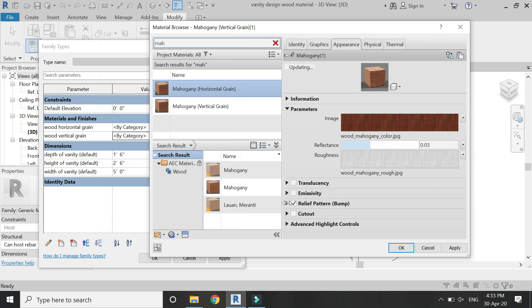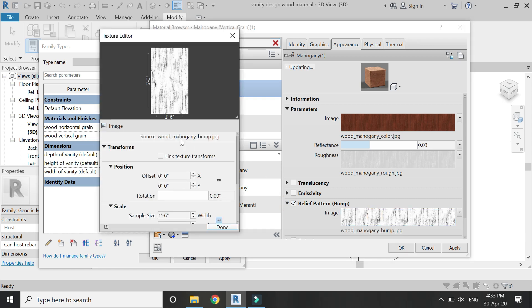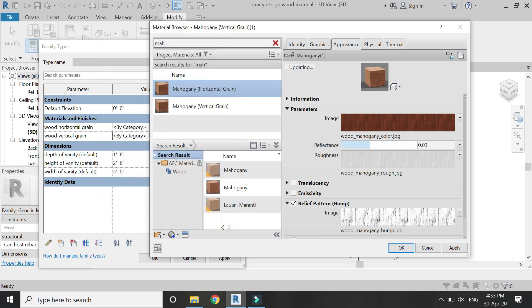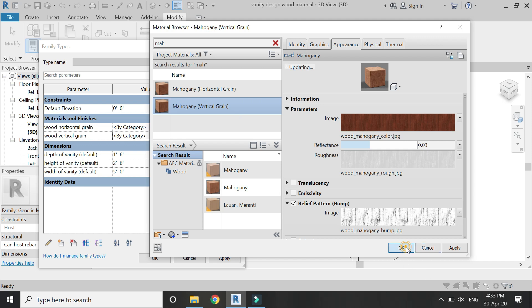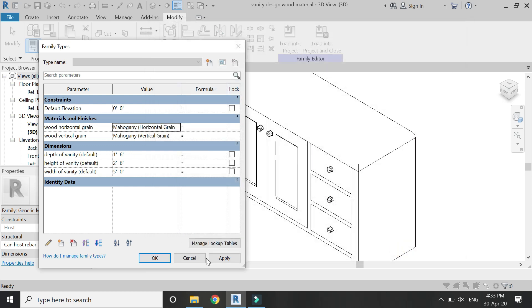Apply this step on all of the images which are used to create this material. Just change the rotation angle to 90 degrees. So now we have a horizontal grain and the vertical grain of mahogany, two separate materials. Apply them like this.